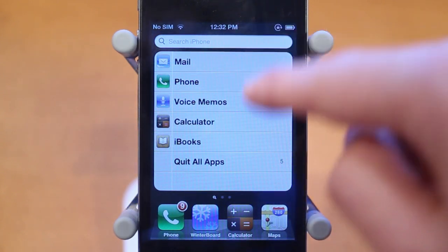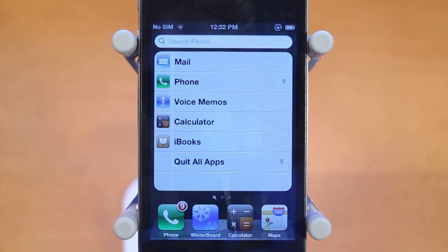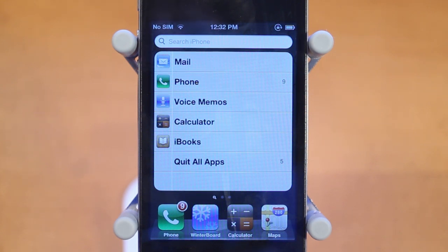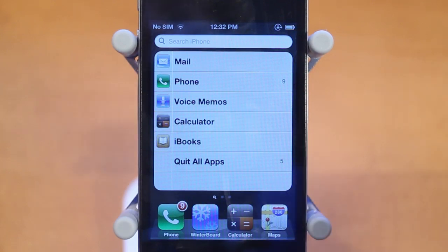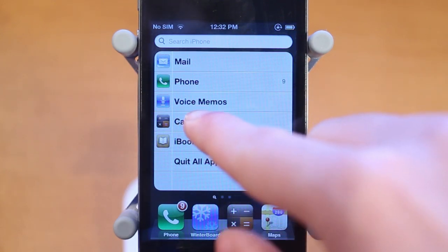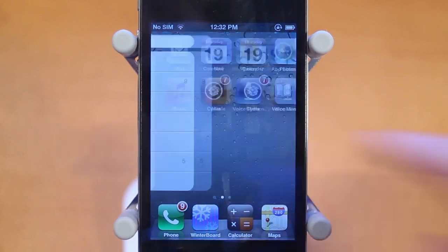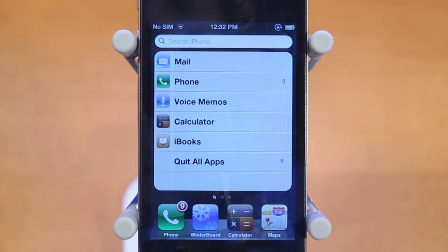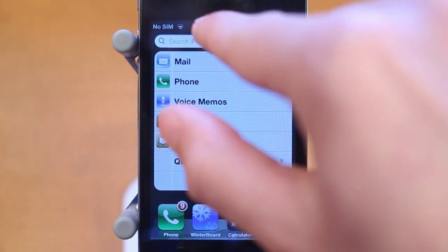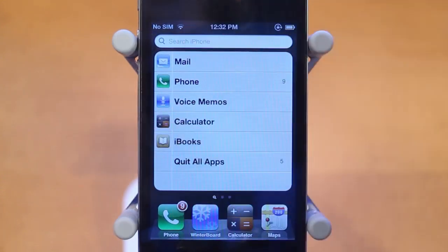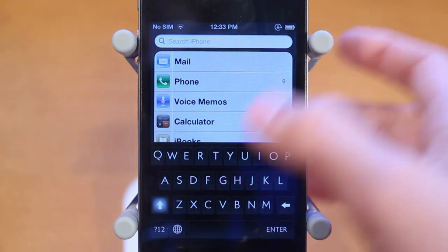These are all my different applications that are currently running on my iOS device. These aren't all the applications in the multitasking tray, just the ones that are running. I can very easily tap on them — there's Calculator — and I can do the same thing for all of them. Spotlight search still works with this tweak, so you just click the little 'Search iPhone' button.